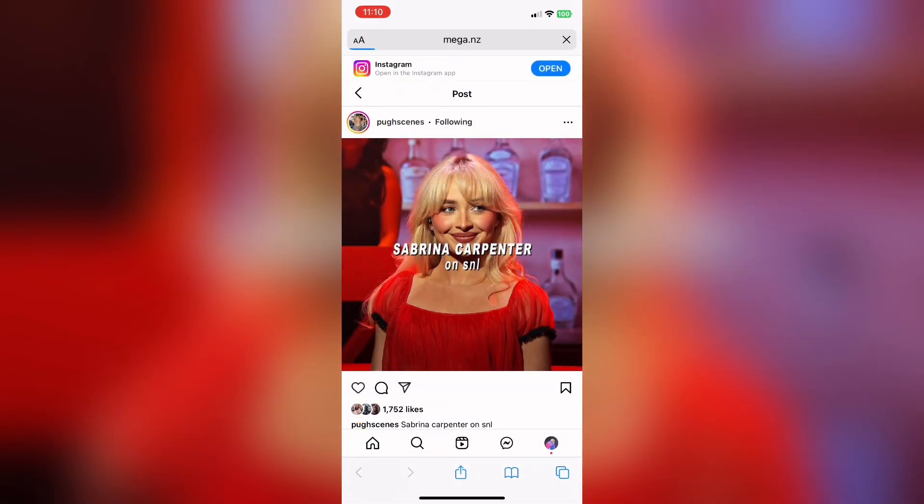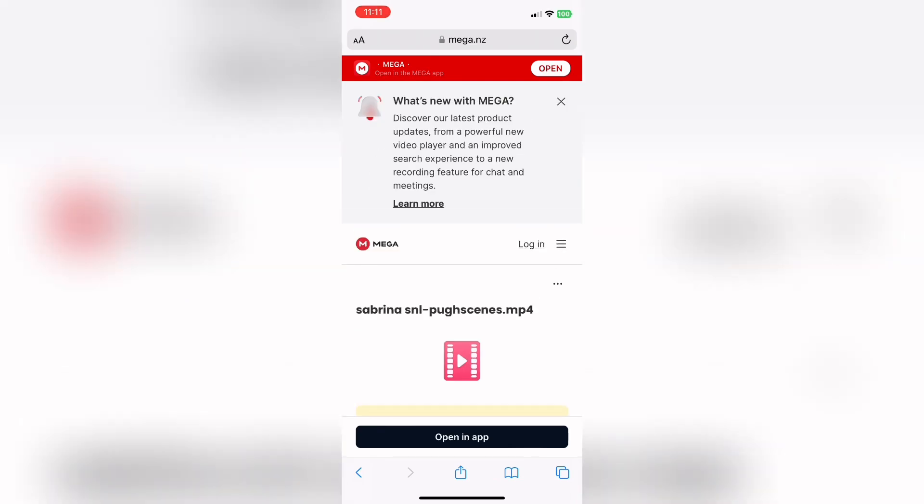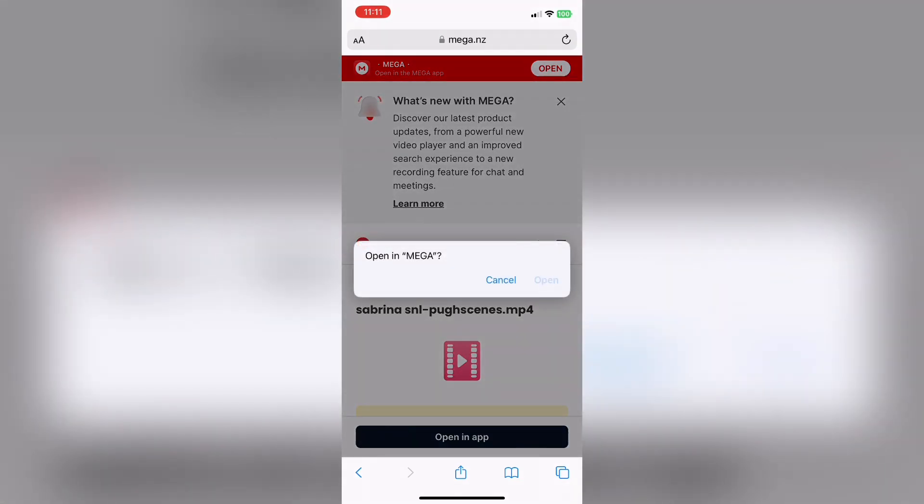Now, just go ahead and paste that back into the search bar. And if you have the Mega app, it's going to tell you you can open it in the Mega app, which is probably a better idea. So make sure you have that downloaded. So just open in your app and then import it like I do in these next few seconds.